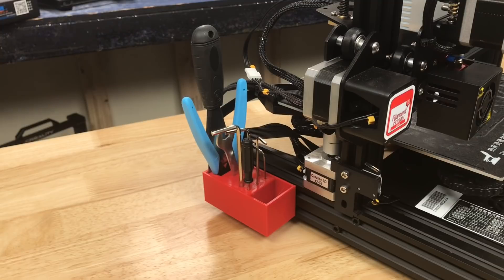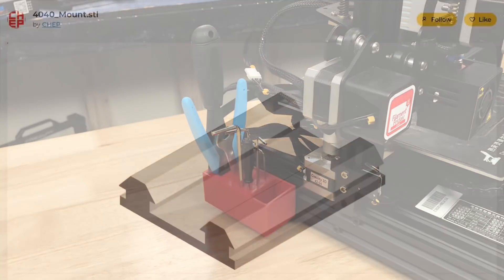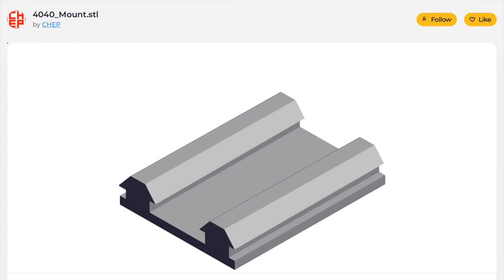I decided to use the same mounting technique that I used for this tool holder that I showed in a previous video. It's got two rails that slide into the 4040 aluminum base of just about any Ender 3 or Ender 3 clone 3D printer.